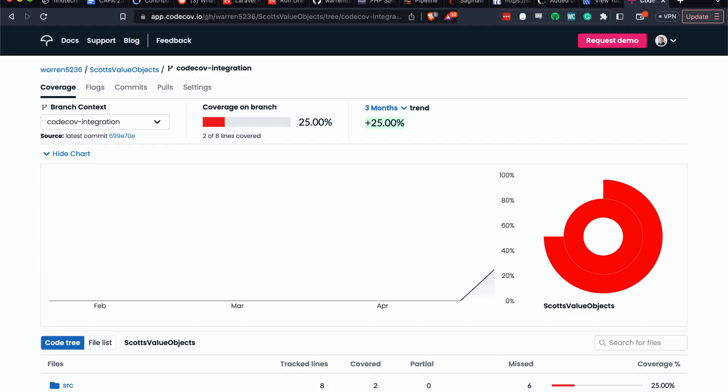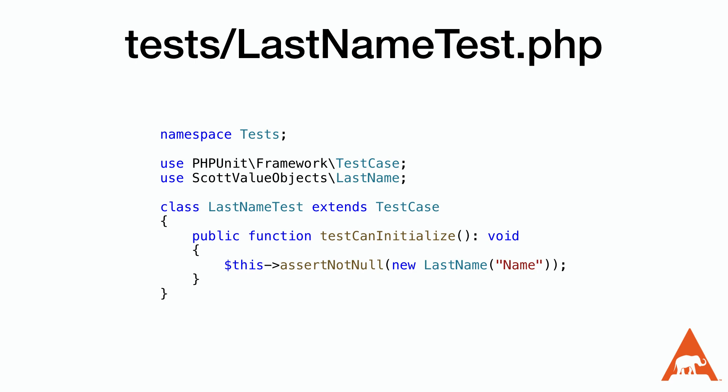Finally, when we push our main branch, we'll get back a report on the CodeCup website showing the current level — 25% is really bad, so let's fix that. I'm going to create a new branch so we can see how CodeCup shows the results inside of a pull request. Next, we'll create a test for the last name class because it has zero code coverage. It's the same as our existing test, but is using the last name class.